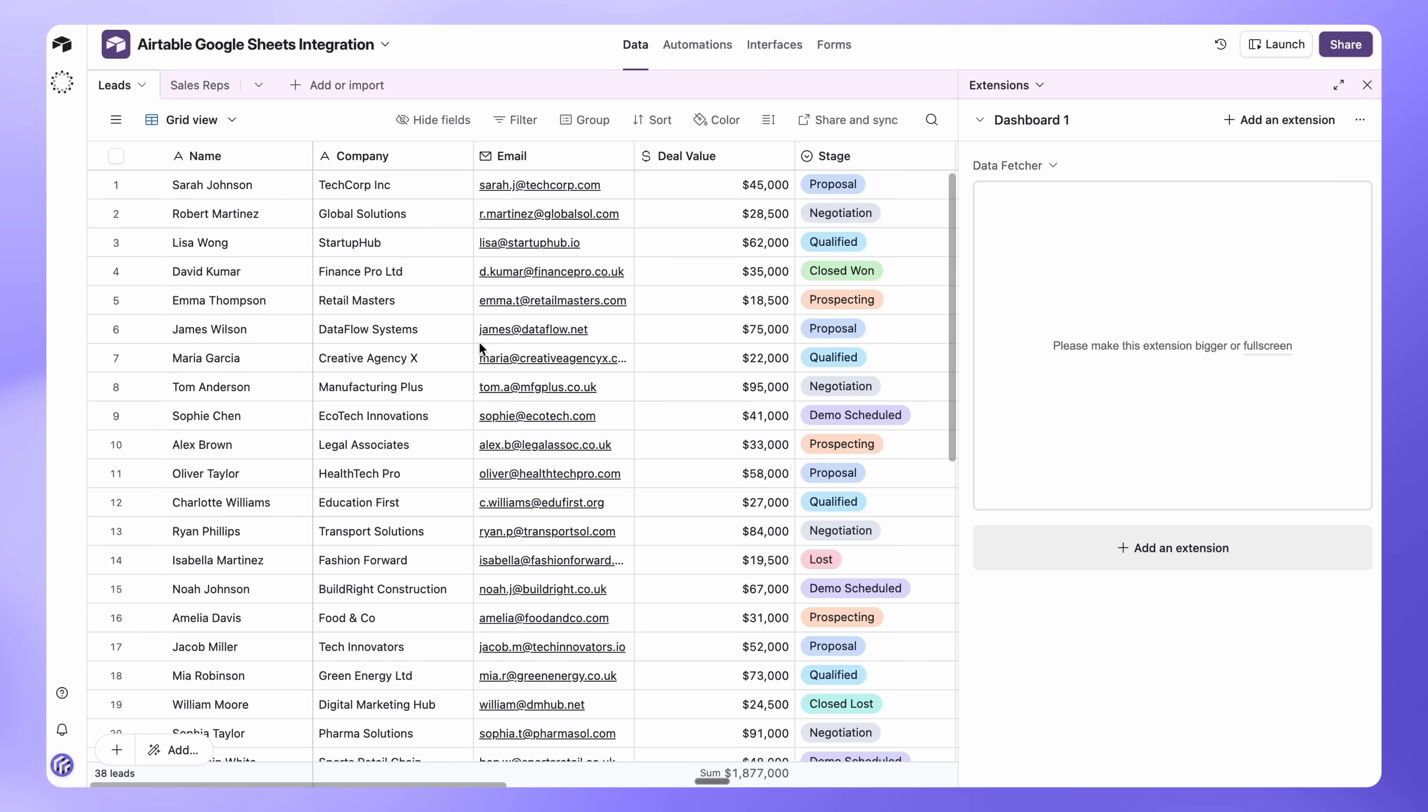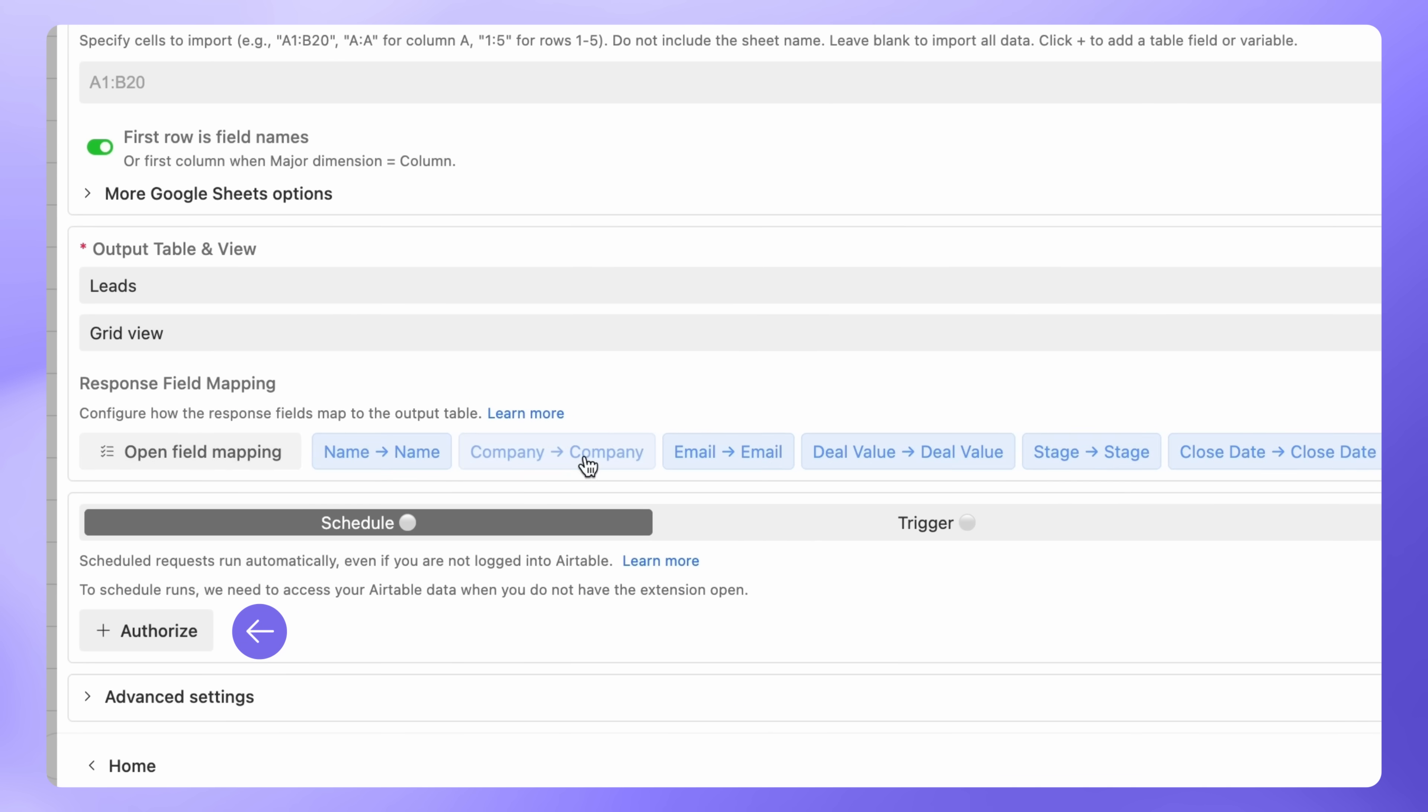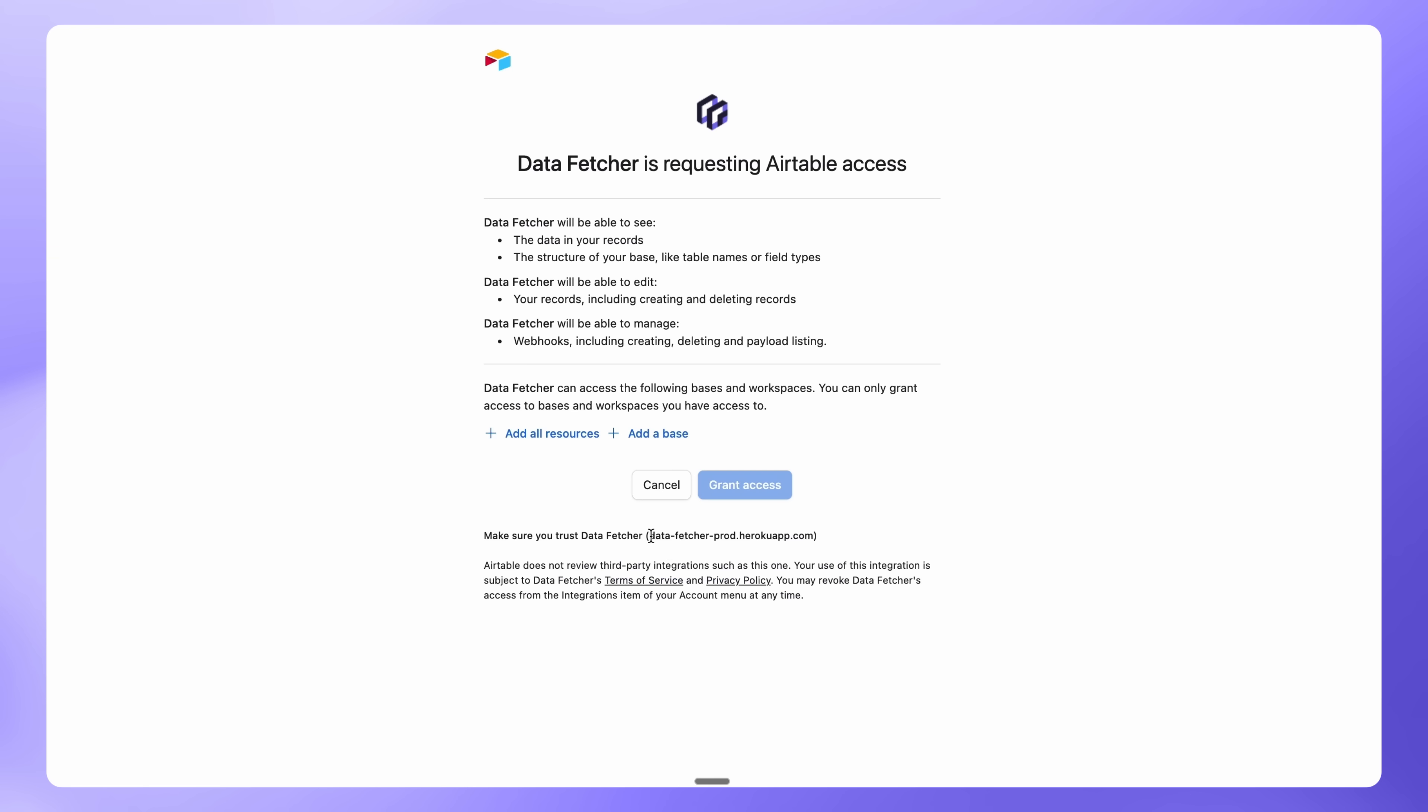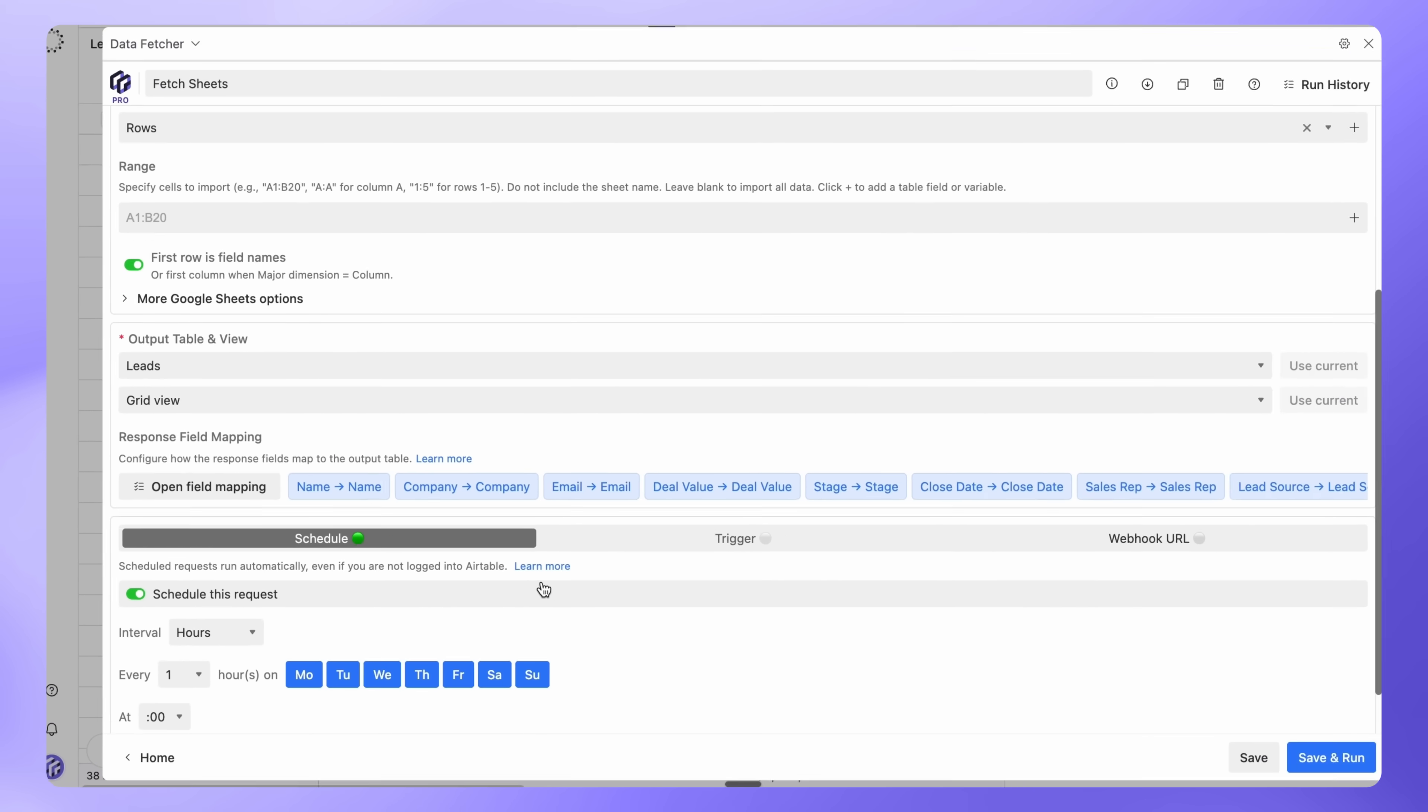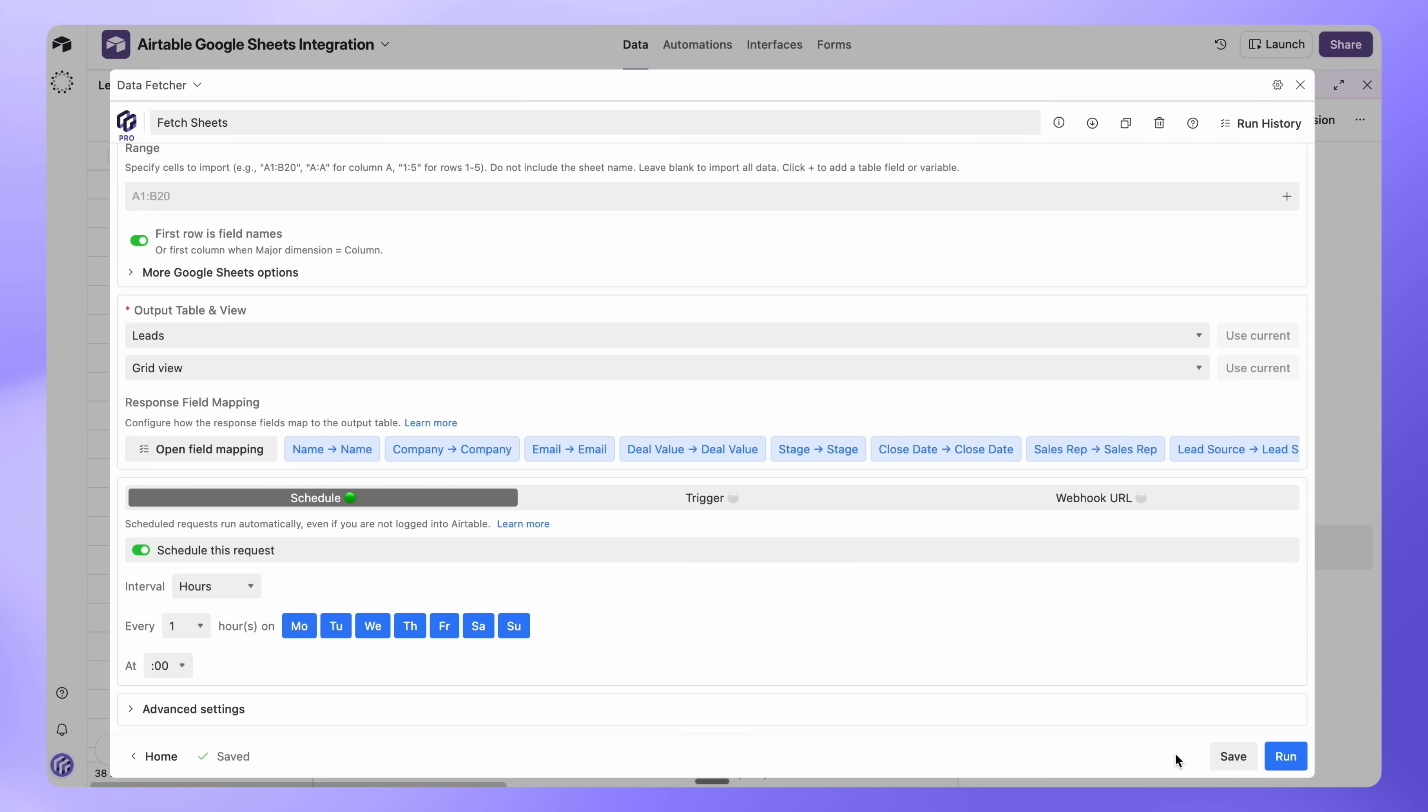Right now, you need to manually click Run to sync new data. But with a paid Data Fetcher plan, you can automate this completely. After upgrading, scroll down to Schedule and click Authorize. Select All Resources and click Grant Access. Now scheduling is turned on. Choose how often to sync. Every hour, daily at 9am, or whatever works for your workflow. Click Save, and your Google Sheets will automatically sync with Airtable on that schedule.